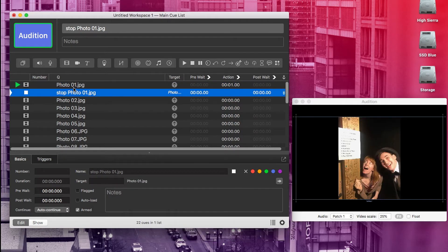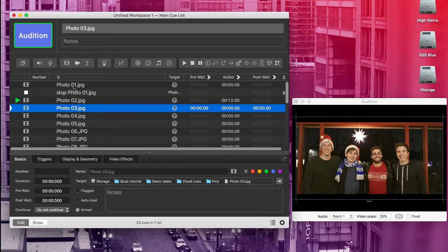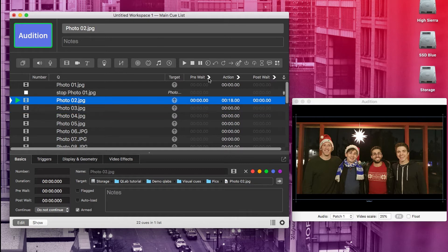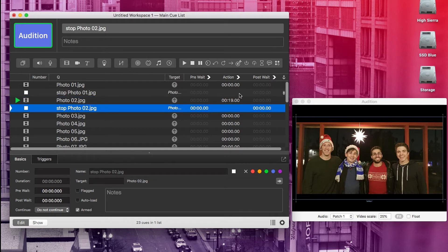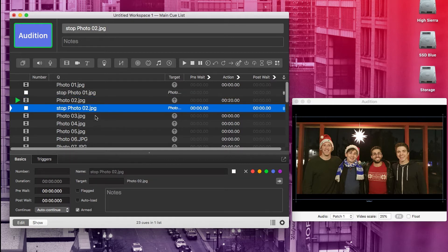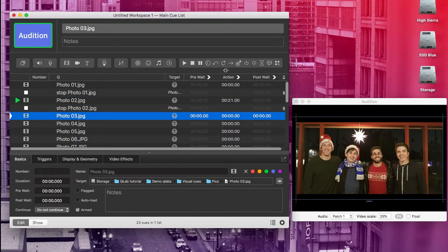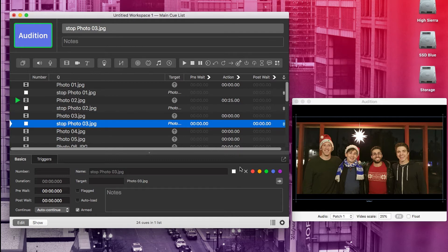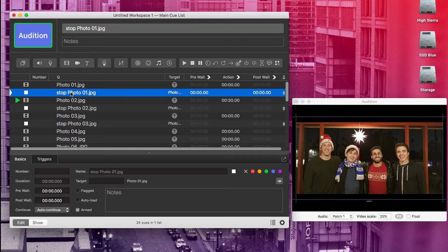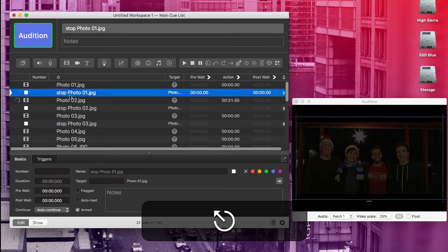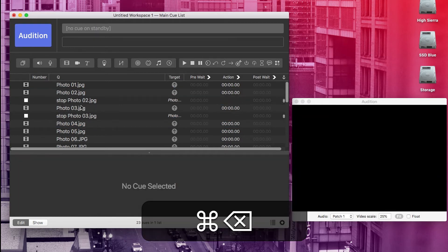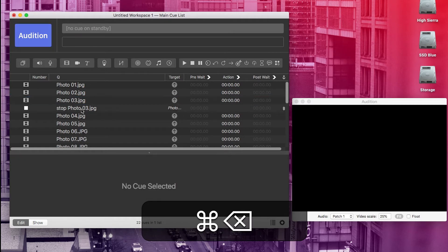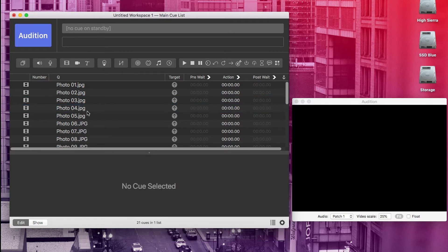I'm going to hit space bar, then I'll hit space bar again. Okay. So that worked, but now if we want to do that with all of these pictures, I will have to add a stop cue and an auto continue on each one. And that can get just a little bit time consuming and I think it's a little inefficient. So let me show you a better way. I'm going to delete those stop cues now and I'm going to panic out before I do it.